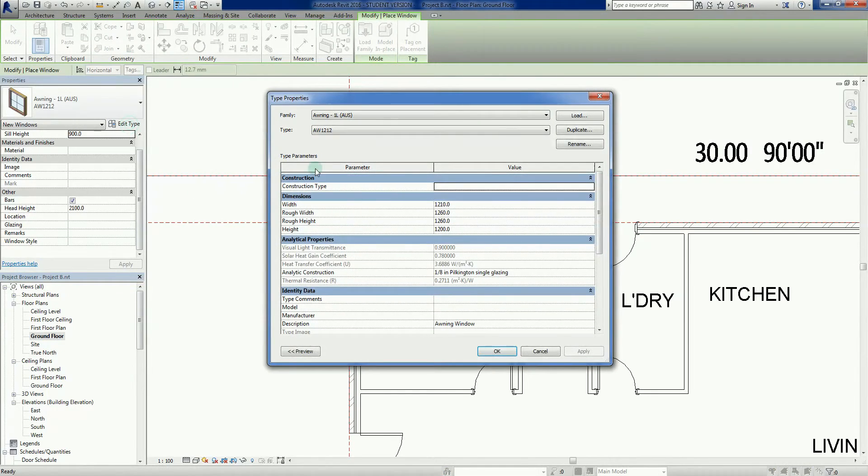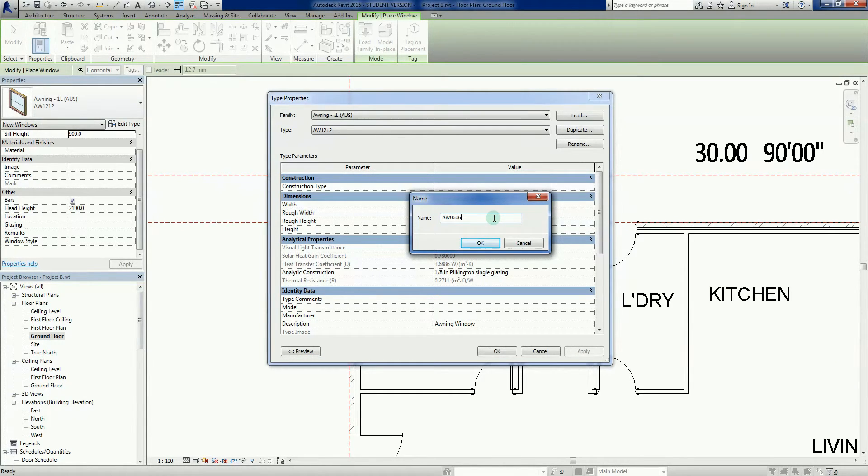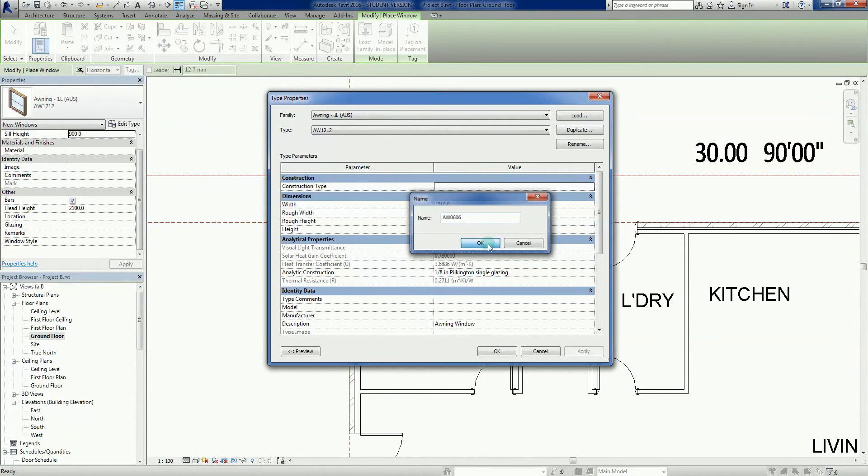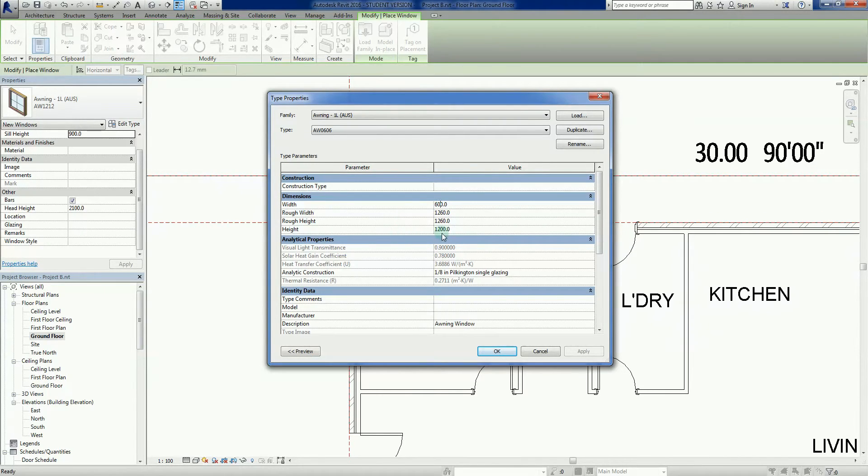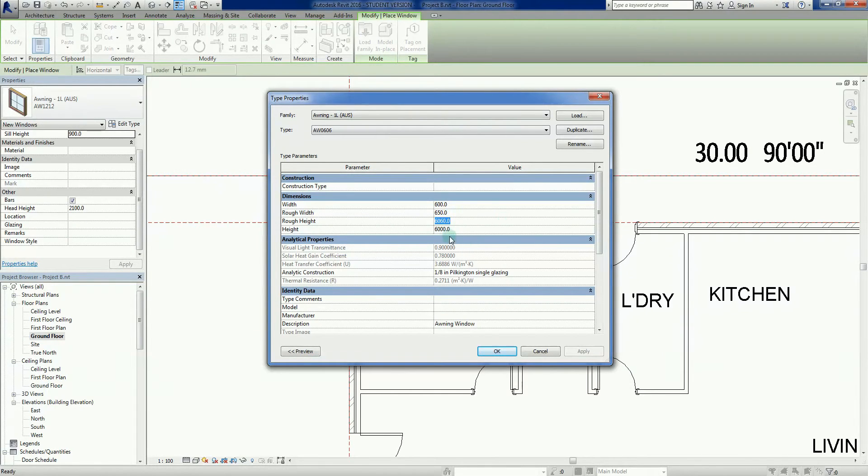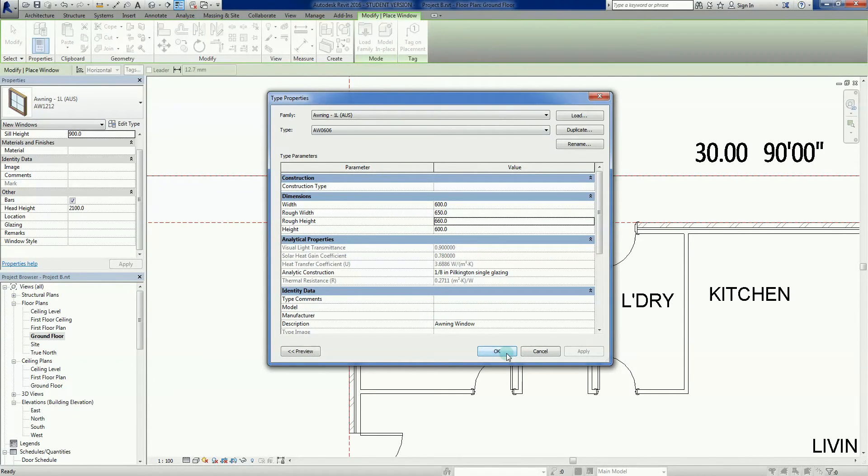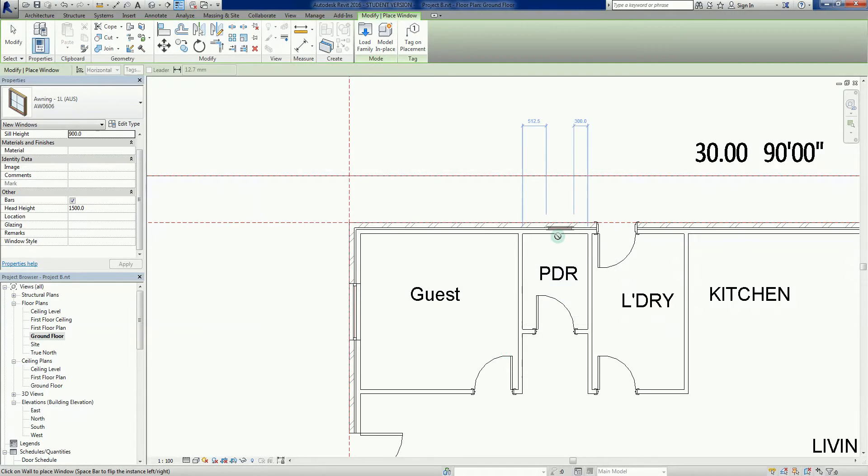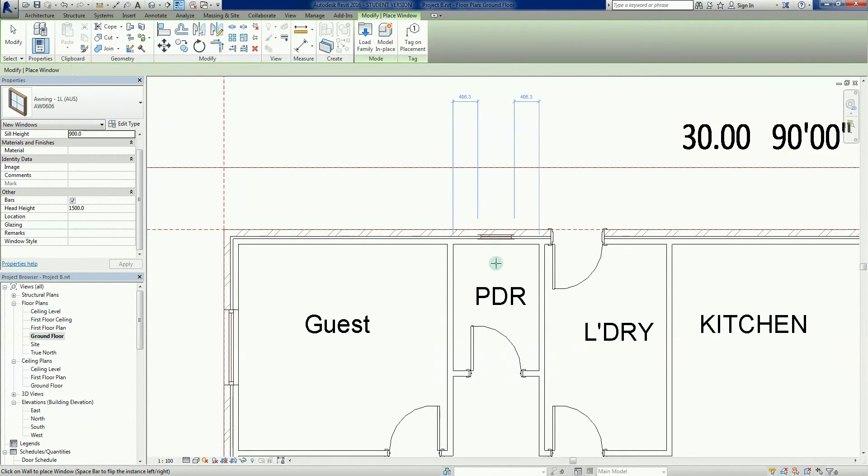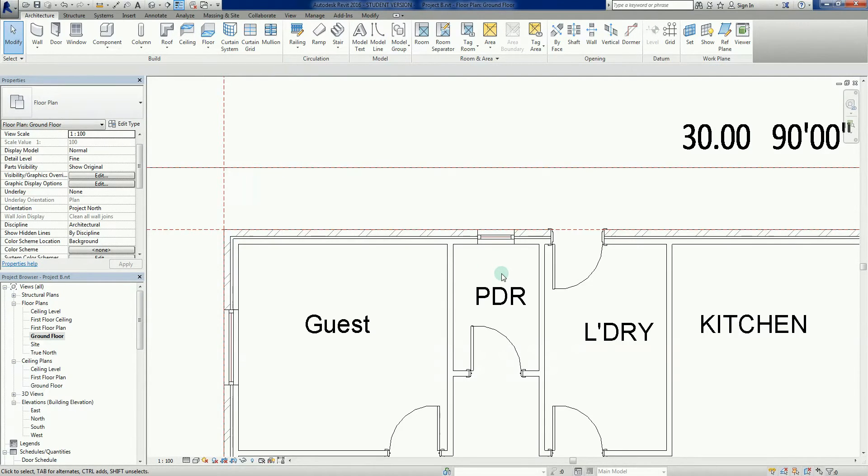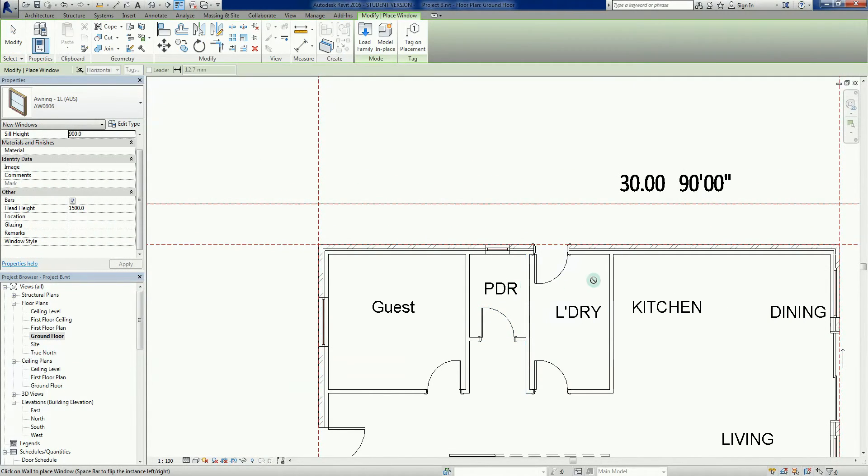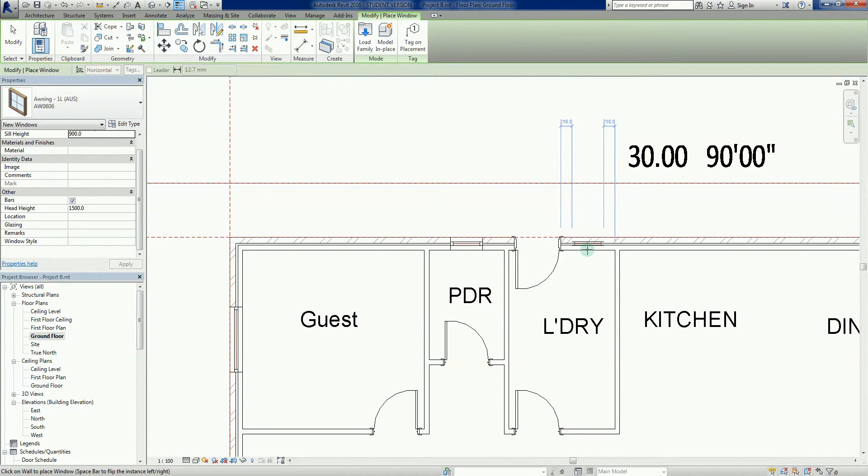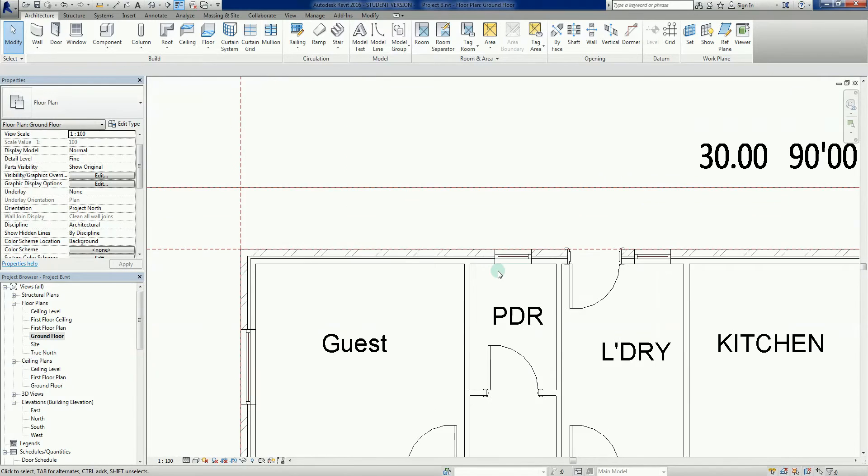It's an 0606 now, which would be 600 by 600 mil. So I'm just going to change that to that, and I'm going to change the height to 600. Not 6000, that's a very big window. You see that the rough height and the rough width change automatically, so you don't have to stress too much about them, that's a nice little thing that Revit does for us. And now I'm going to go okay, and I'm going to chuck that window in there. And for argument's sake, I'll place one in the laundry as well. It's nice to have a bit of glazing in there.